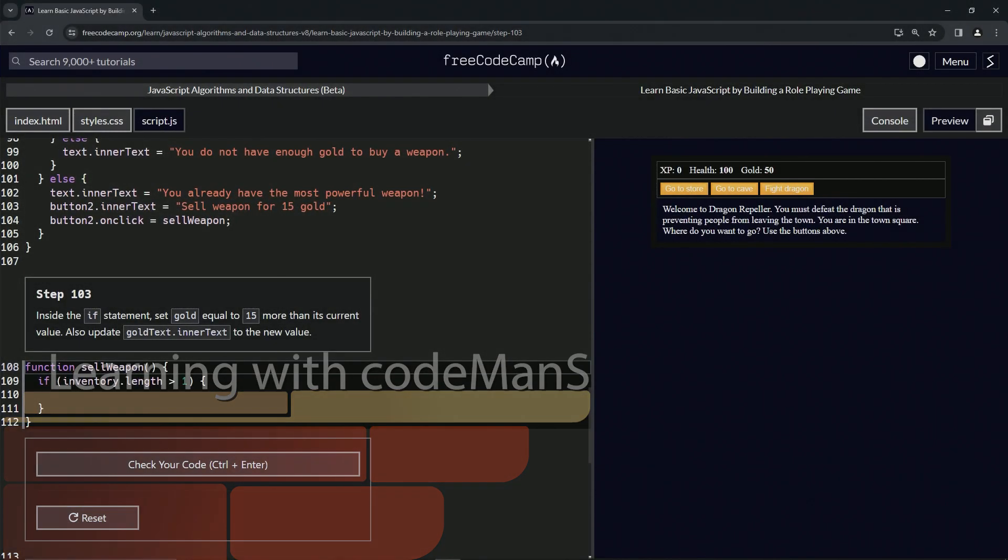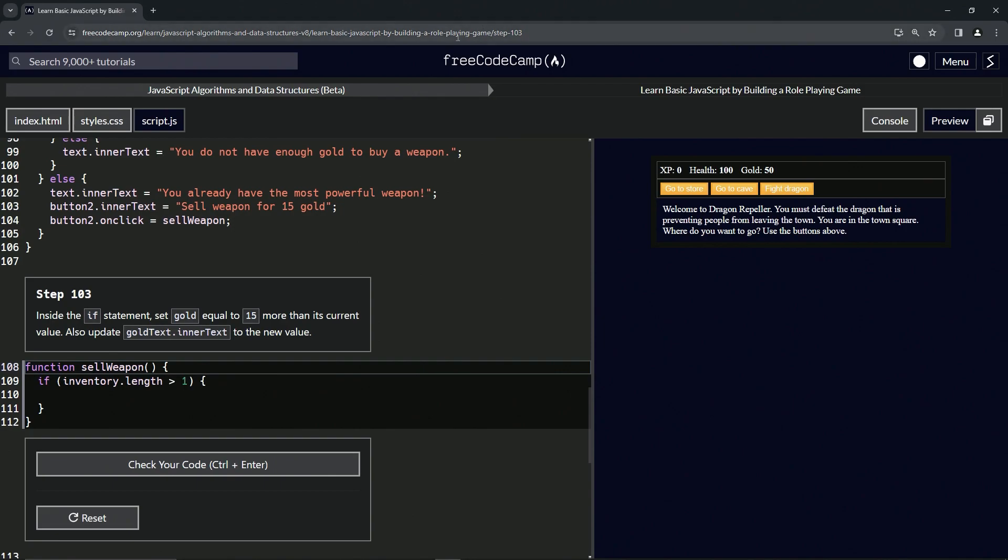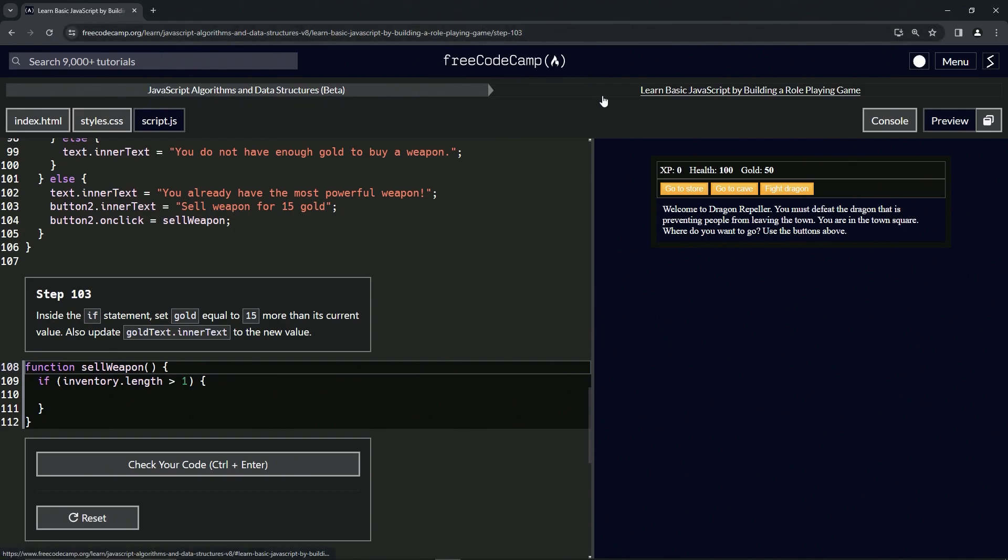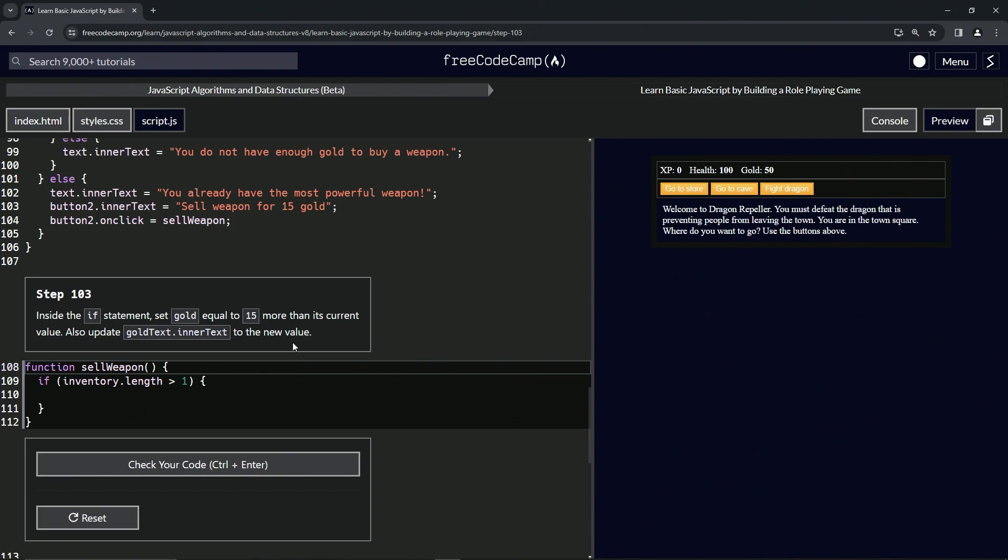Alright, now we're doing FreeCodeCamp JavaScript Algorithms Data Structures Beta, learn basic JavaScript by building a role-playing game, step 103. Inside the if statement we're going to set gold equal to 15 more than its current value. We're also going to update goldText.innerText to the new value.